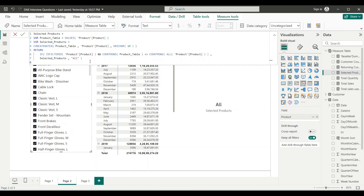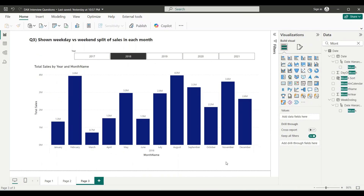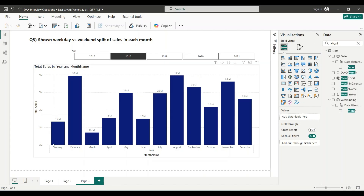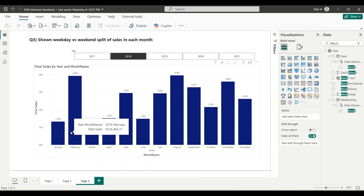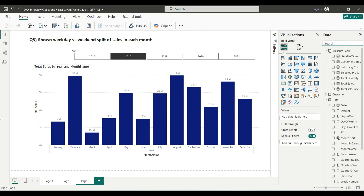That's how you tackle that question. Now let's look at question number three: show weekday versus weekend split of sales in each month. I have month on the X axis tracking total sales with a year slicer. The interviewer wants the columns split so we can see how much of, say, January's 1.3 million in sales belongs to weekdays and how much to weekends. To do this, you need to create a calculated column.